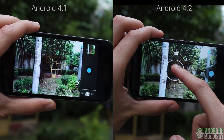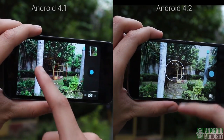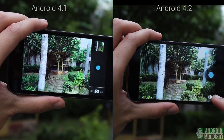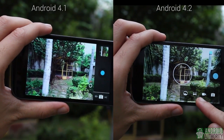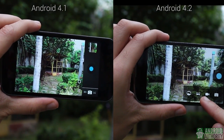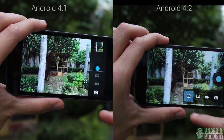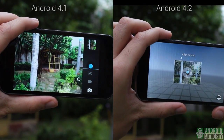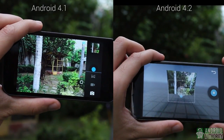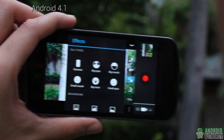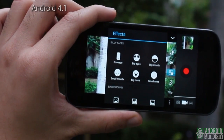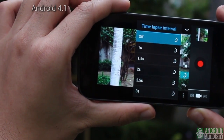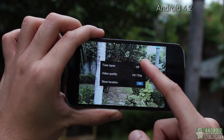Long-tapping on the viewfinder in Android 4.1 does nothing, but in Android 4.2 the action brings up the circular settings menu. Panoramic shooting mode is still available in both Androids, but in Android 4.2 you also get the photosphere feature, which lets you capture 360-degree photos of your surroundings. The silly faces and background effects in Android 4.1 have been removed in Android 4.2's video camera, though time-lapse mode is still available in both versions.